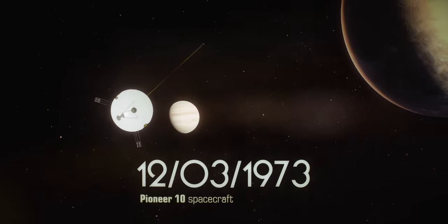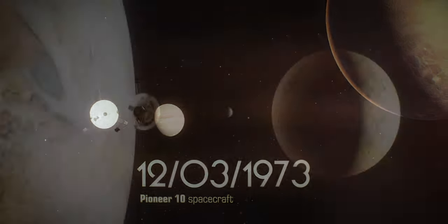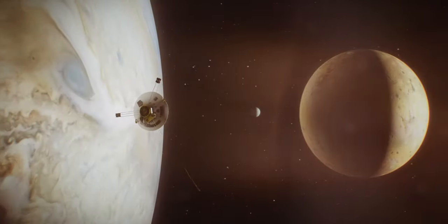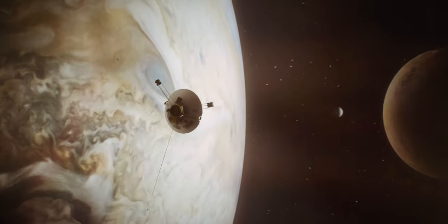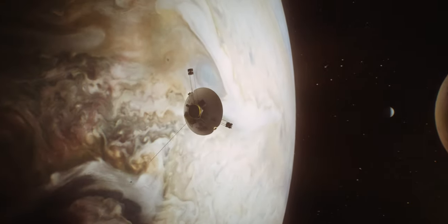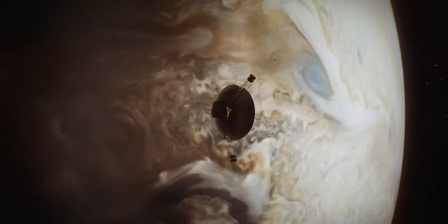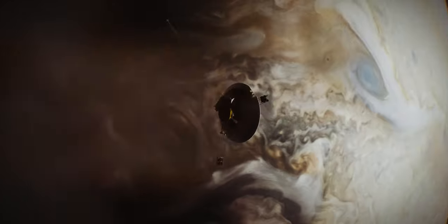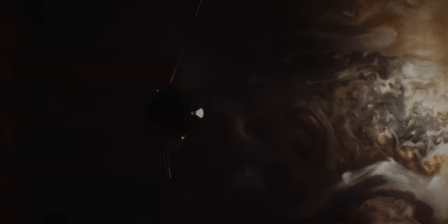The first spacecraft to traverse Jupiter is Pioneer 10, which, among other things, gathers information on the radiation in Jupiter's magnetosphere. This provides us insight on how to better protect the instruments on future spacecrafts.